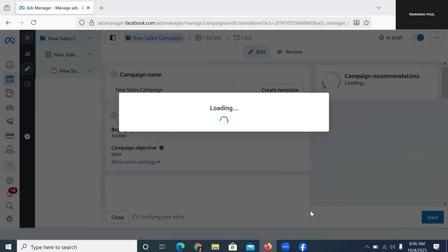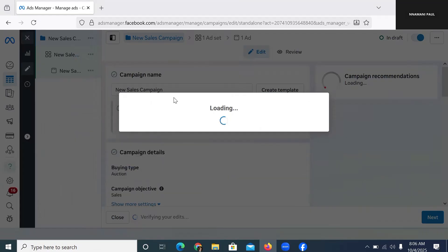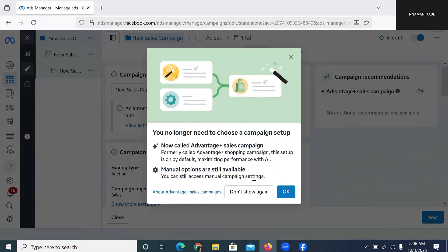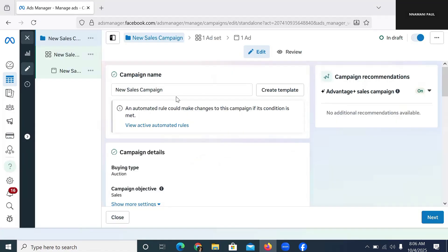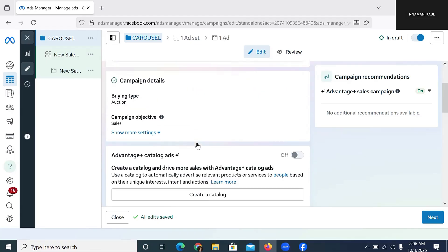Once I click Continue, it's going to take me to the campaign column. Then I'm going to name it Carousel Ad. If you have been following me on this channel, you know that I always like to name it so that I can immediately remember it whenever I go there, because I create multiple adverts and I don't want to be confused. So I'm just going to name it Carousel Ad.